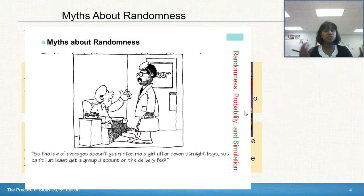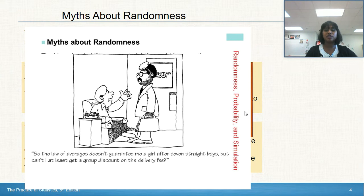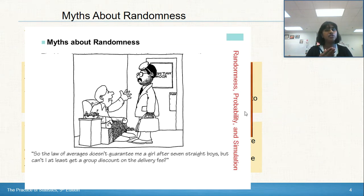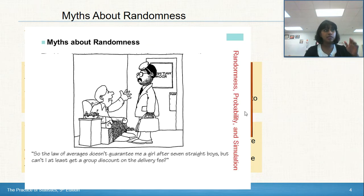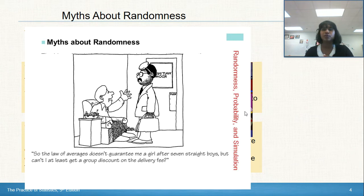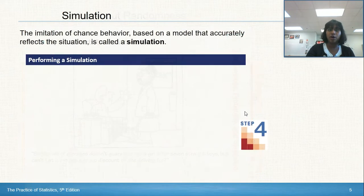The law of averages doesn't guarantee a girl after seven straight boys. The story goes that a woman has had girl after girl, and the doctor thinks the next one should be a boy. But baby number eight was still a girl. The law of averages can trick us into thinking past behavior influences the future, but the reality is it doesn't work that way. Those are the myths about randomness I wanted to pause and address.